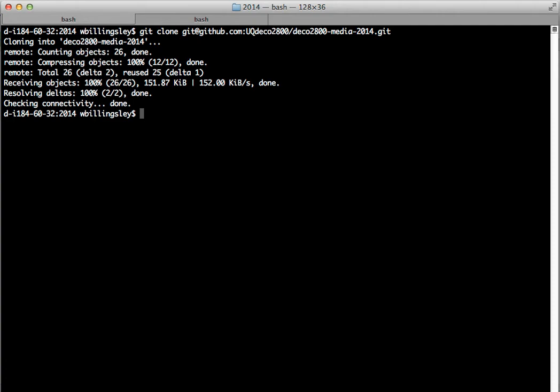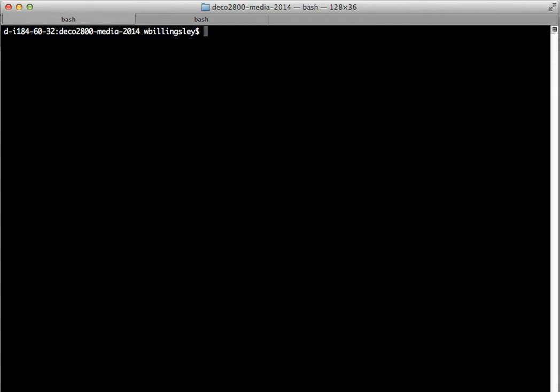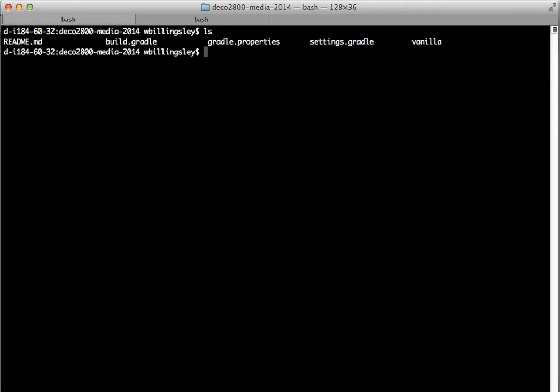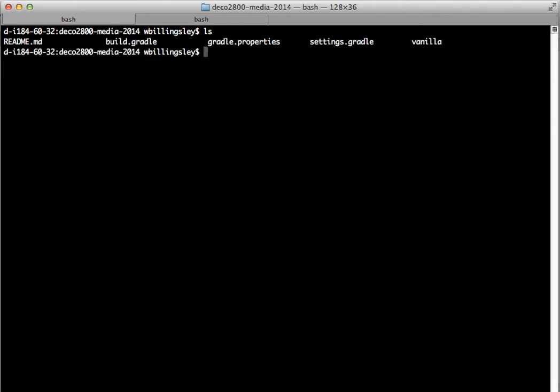If it gets too big, we'll look at splitting the repository or pruning it somehow. So now if I cd into deco2800-media-2014 and do an ls, we can see there's a build.gradle, gradle properties, settings.gradle, and various projects. There's the vanilla one that I've published already.